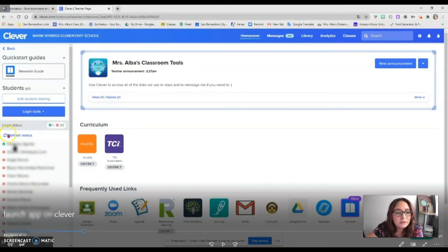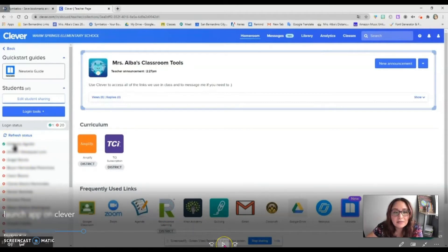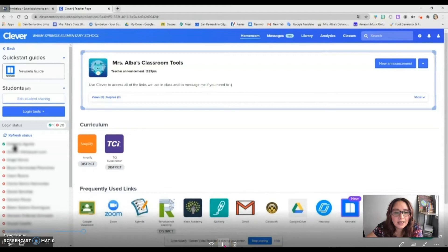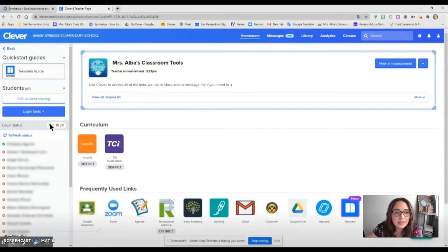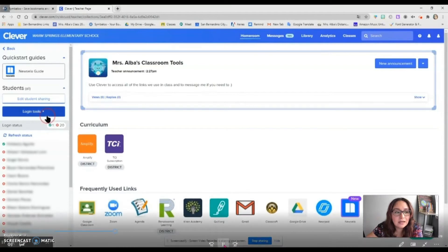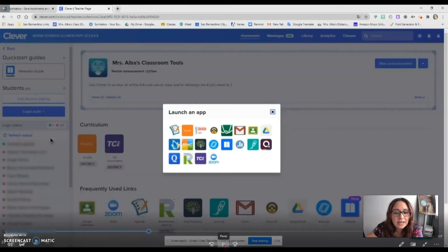You can refresh the status up there where it says 'refresh status.' Once you have all the students logged in, you can move forward and go ahead and click on 'login tools,' then go to 'launch an app.'